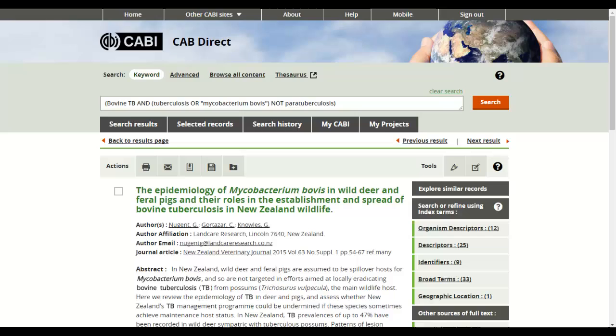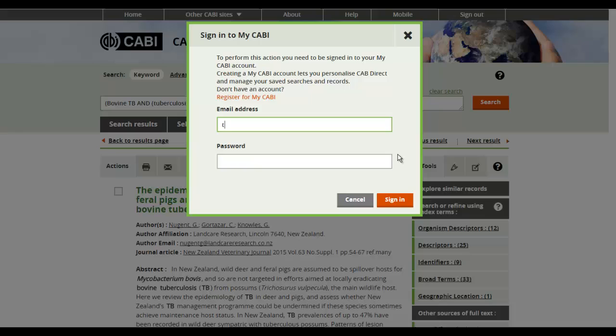When you have found a record of interest, you can select important passages and create notes for future reference. To do this, you will need to be signed in to a MyCabby account. If you are not logged in, the database will prompt you to sign in.